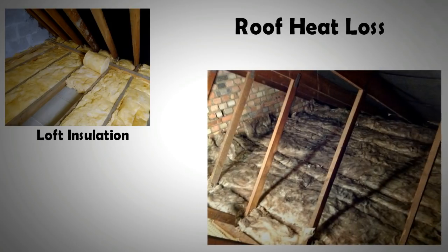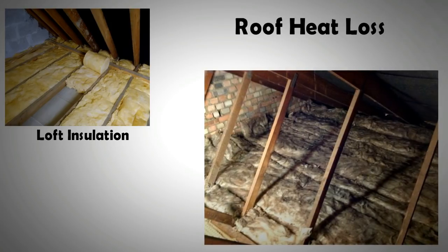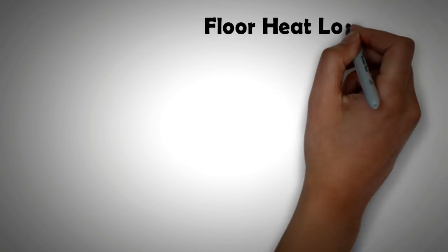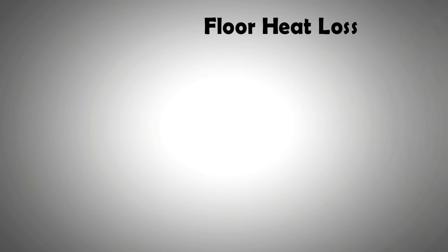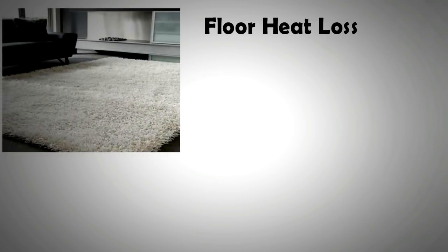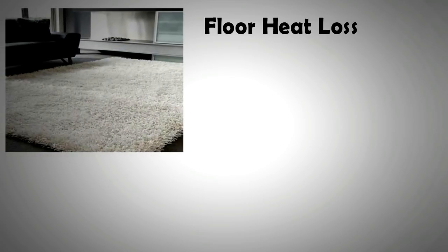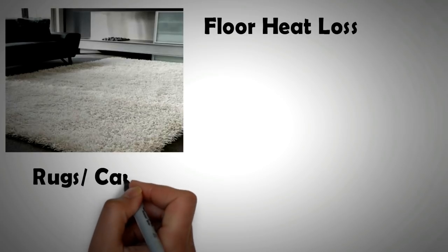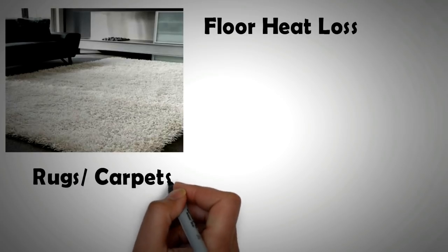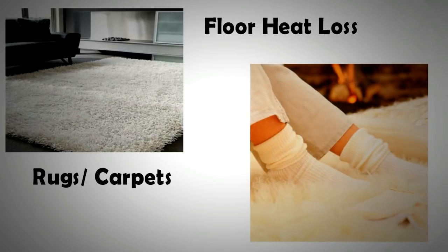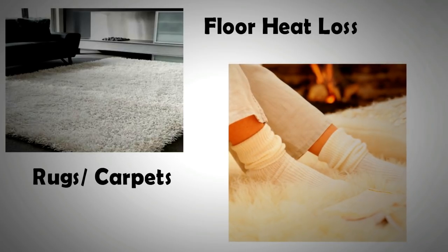To cut out the heat loss from the floor, rugs are a simple and effective solution. Carpeted homes tend to retain more heat than bare or tile floors. If carpeting isn't an option because of the costs, then covering the floor with rugs or thick cloth can be looked at.